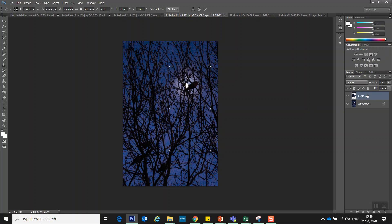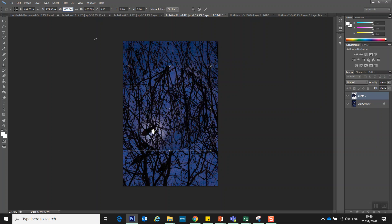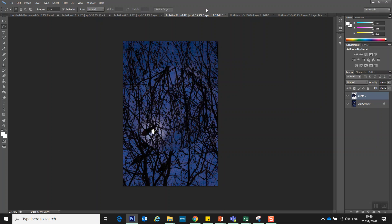I'm going to use transform on that which is control T and I am going to change the height to a minus in front of the 100%. And the width to a minus so I've flipped it both horizontally and vertically and then I'm going to accept it and that section is done.